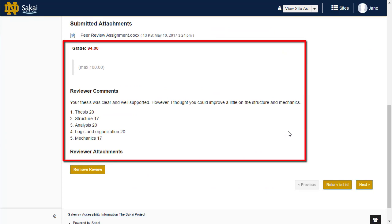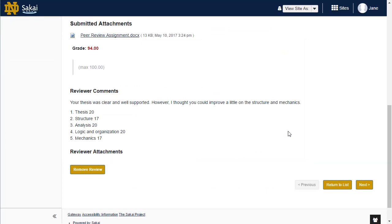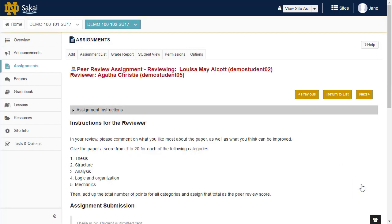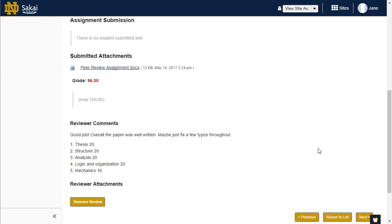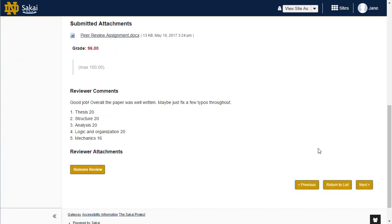If there is more than one review per assignment, you may select the Next button to view the next peer review. After you have looked at all of the reviews for a given student submission, click on the Return to List button to go back to the list of student assignment submissions.